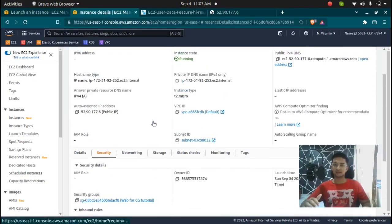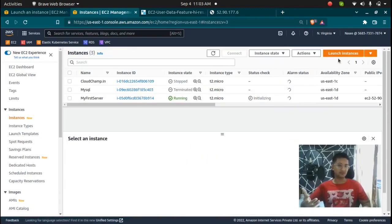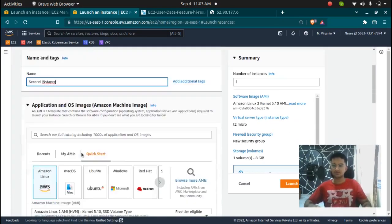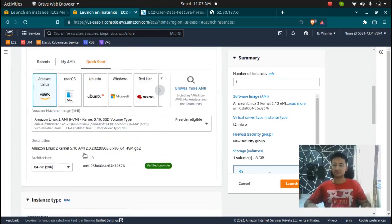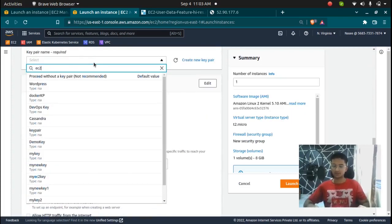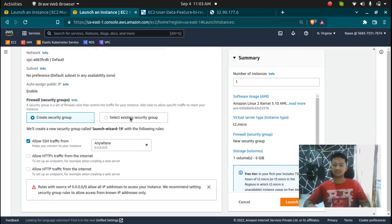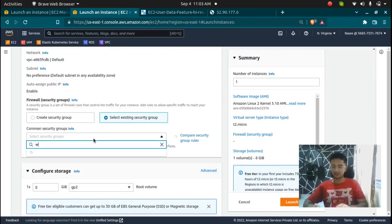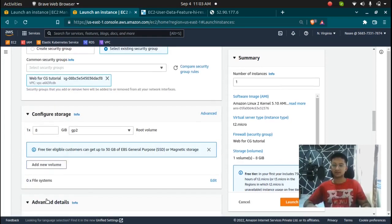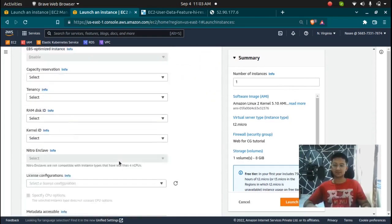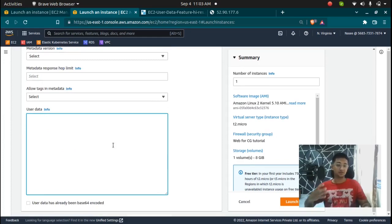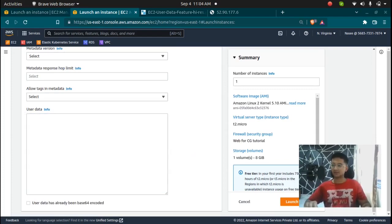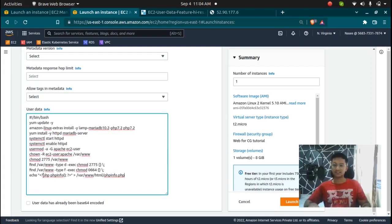So let's go ahead and try to launch an instance with a different user data script. So I'm going to go and click on launch instance option and second instance, it's going to be Amazon Linux t2.micro, key pair ec2 key, and I'm going to use the same security group because I have port enabled, so web security group, and then in the user data section I can pass in my script. So your script can be anything you want.